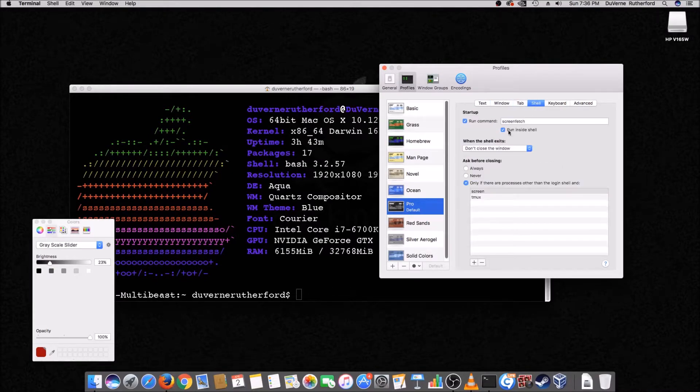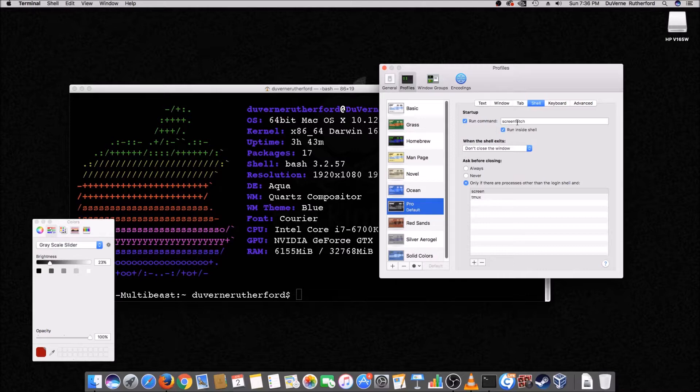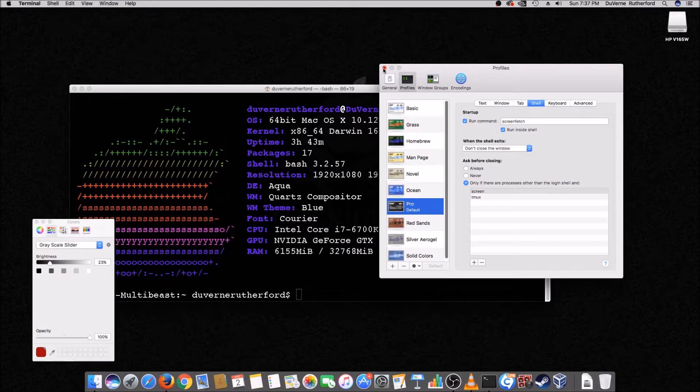All right. And then on the shell here, this is what's important. Just click here where it says run command at startup. Right? Put a check mark there. And then type screen fetch. And then that makes it where it runs screen fetch when you start the terminal.